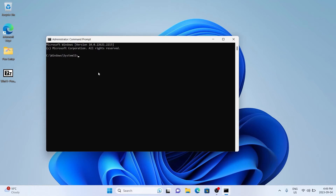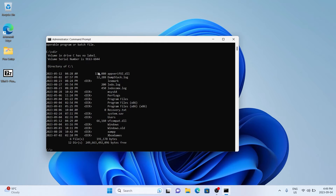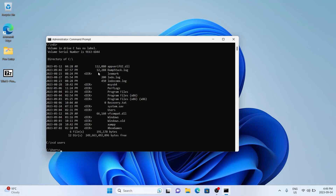If you're not too familiar with command prompt, that's fine — just follow along. Type CD.. to change the directory one tier higher in the folder hierarchy. Do that again and it will bring you to the root directory. Note that LS lists directories in Linux, but DIR lists them in Windows. Then type 'cd users', followed by 'cd' and your username.